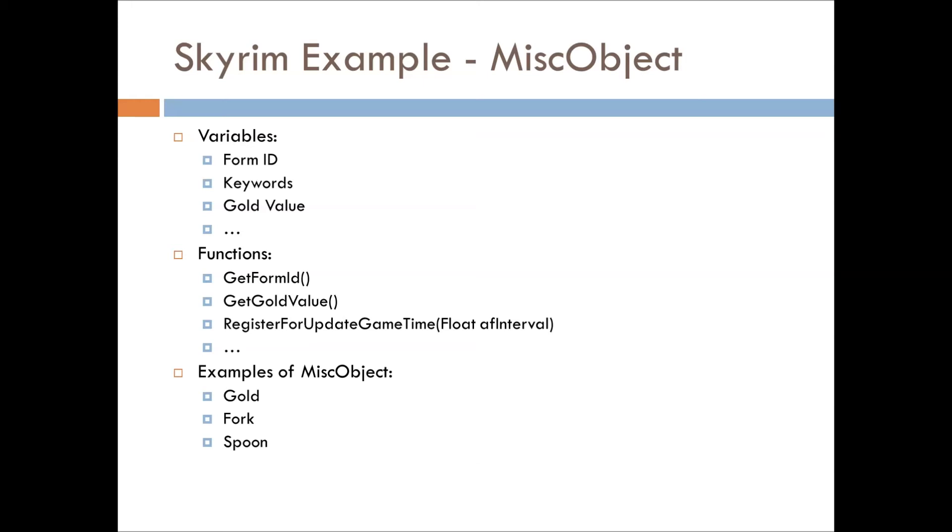And then examples of a few of these misc objects: gold, forks, spoons, a lot of your normal clutter items would comprise the misc object role. And this is only just one example, but there's many different items out there in Skyrim and Fallout.